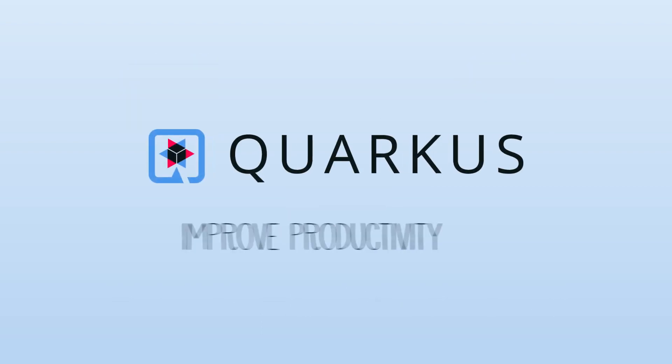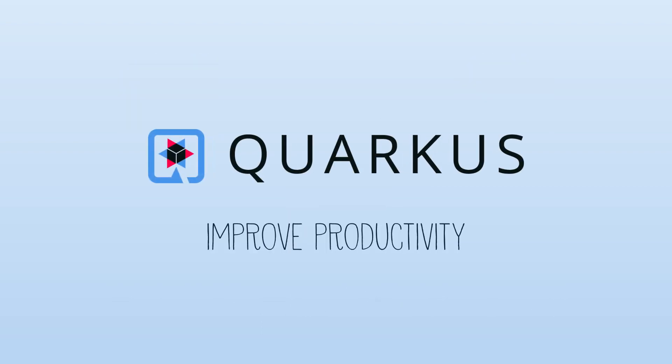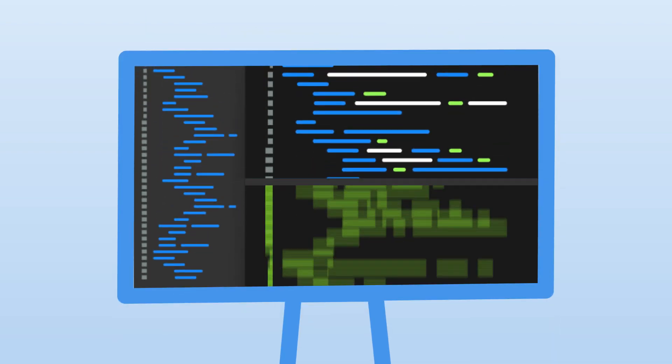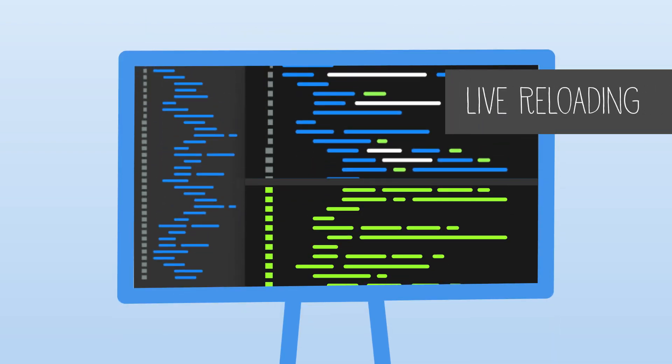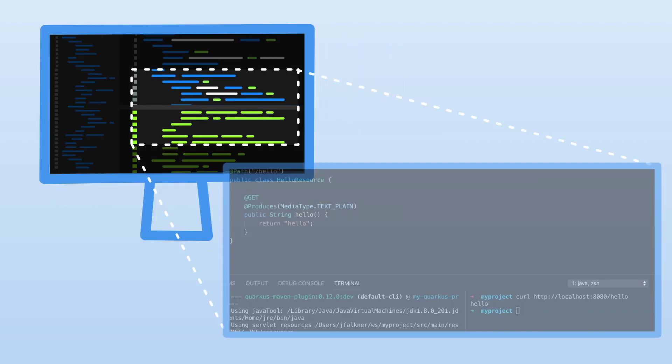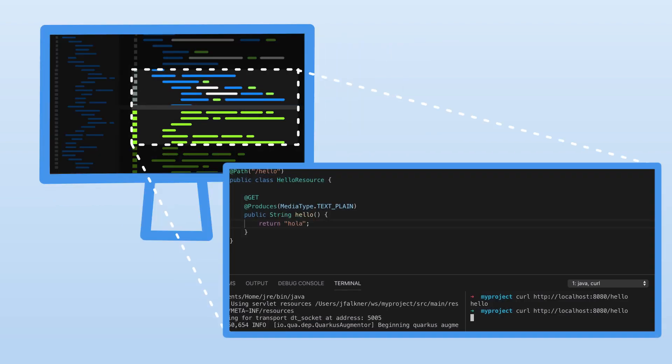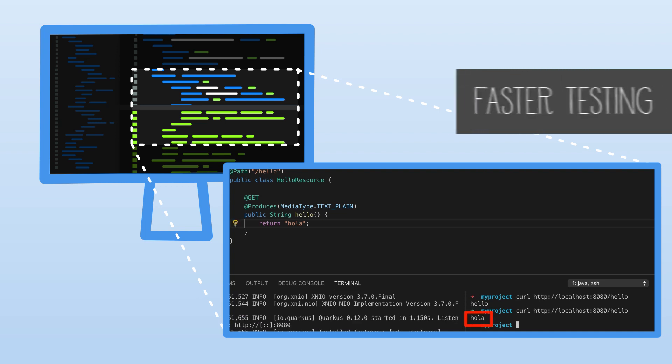Quarkus improves productivity by minimizing development cycle times. Developers are able to code faster by using its live reload capabilities, so they can make updates to the Java code on the fly, and changes take place immediately, which enables significantly faster testing.